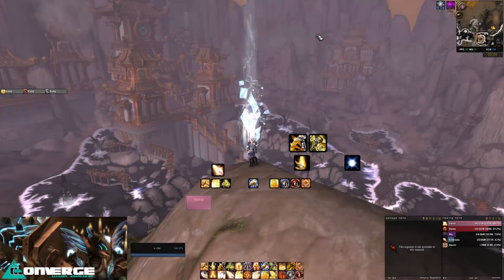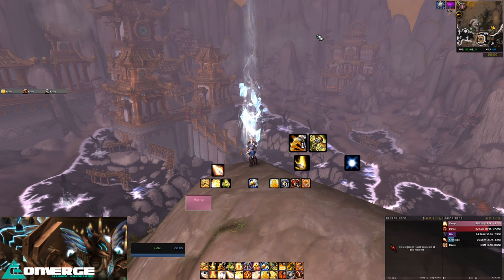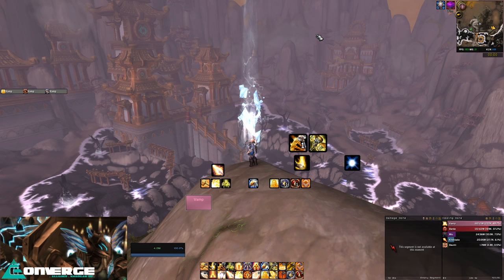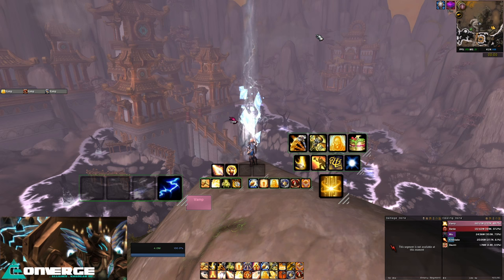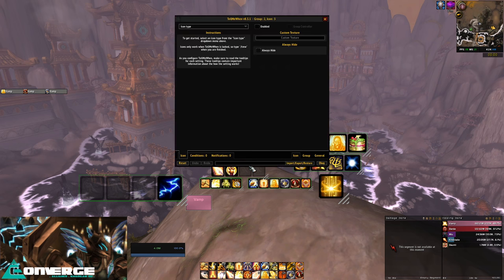All of these auras you see here are all because of Tell Me When. Whenever I'm explaining this addon to someone, I like to describe it as baby's first WeakAuras, as for an idiot like myself, WeakAuras needs a bit too much brain work to get around, whereas Tell Me When is incredibly user friendly. Forward slash Tell Me When will get us started, and you can see all of my groups have opened up.